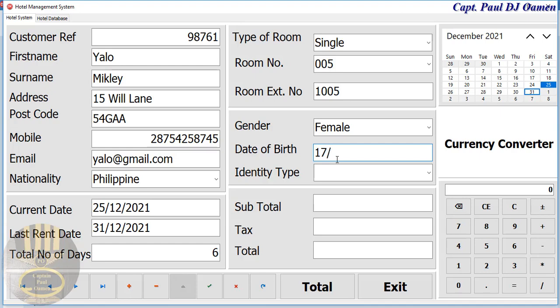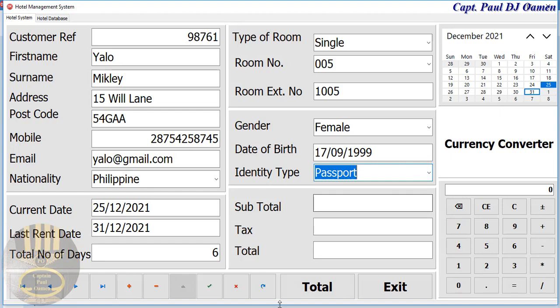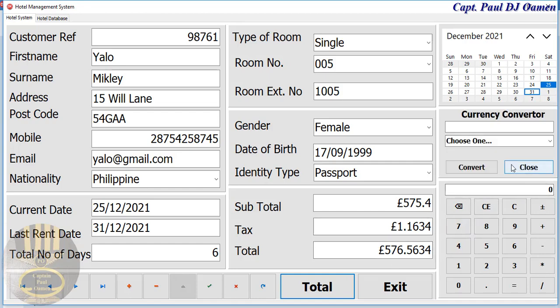Gender — that's female — and date of birth. Then ID type, and let's say she's got a passport. All they need to do is click on total: for six days she's going to be paying that much, and you can convert that if you want.